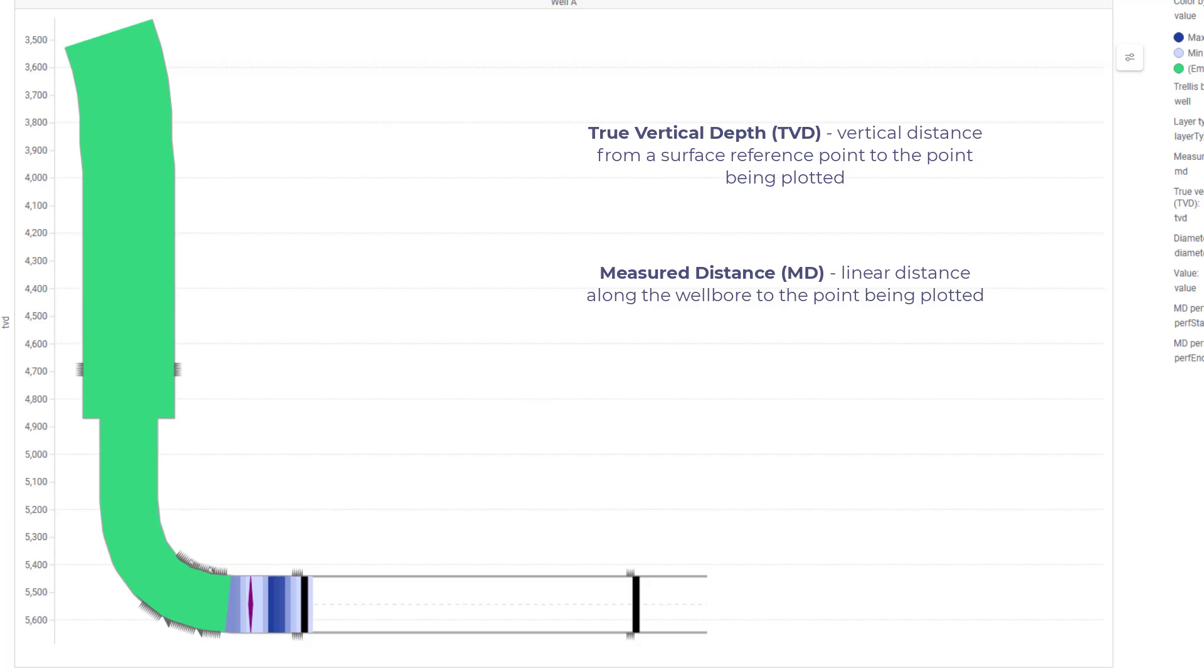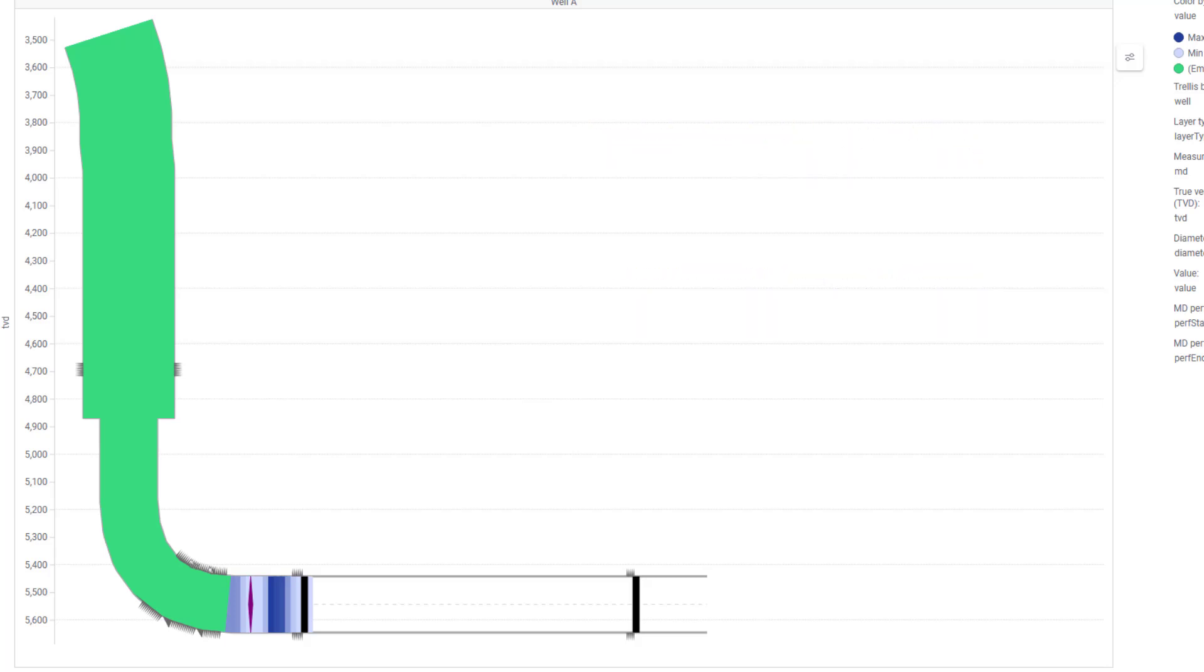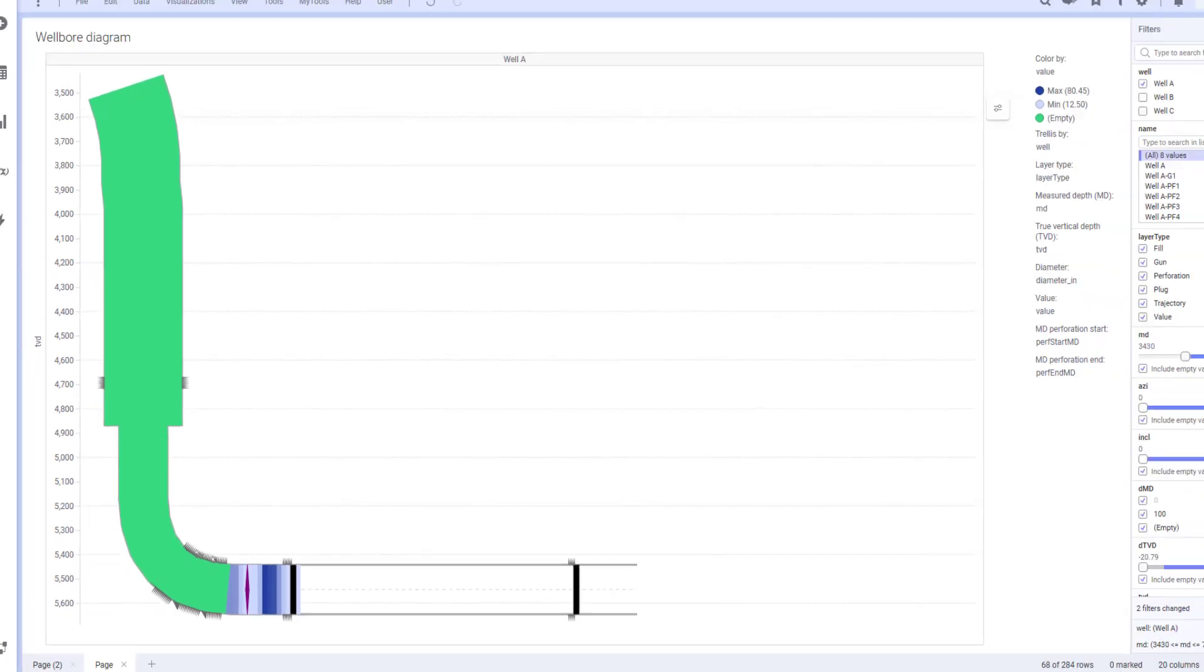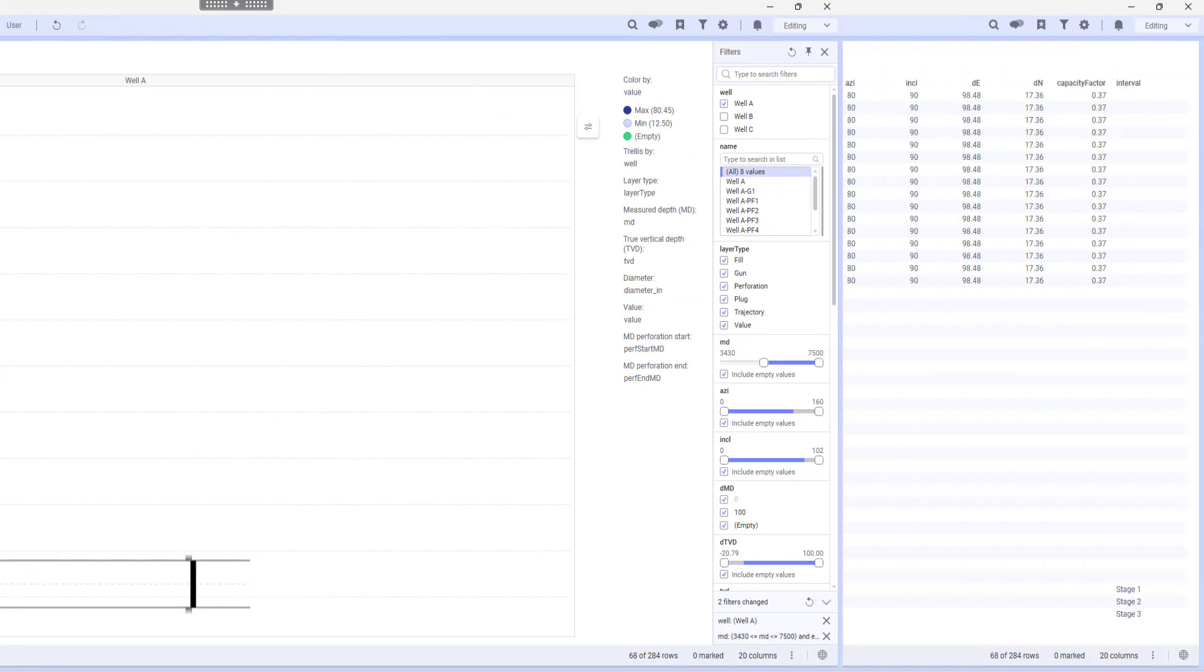For deviated or horizontal wells, the MD will start out the same as TVD but it will increase as the well deviates from vertical. Let's have a look at the data set now.